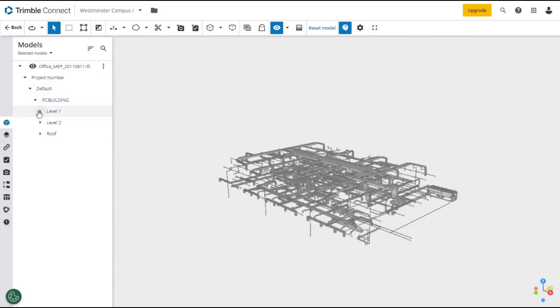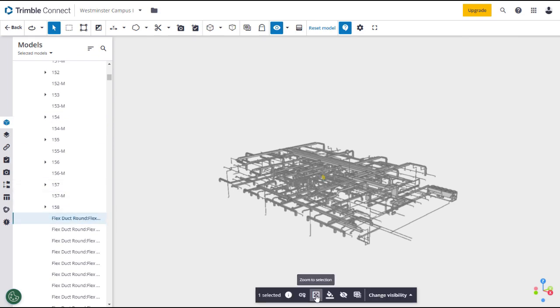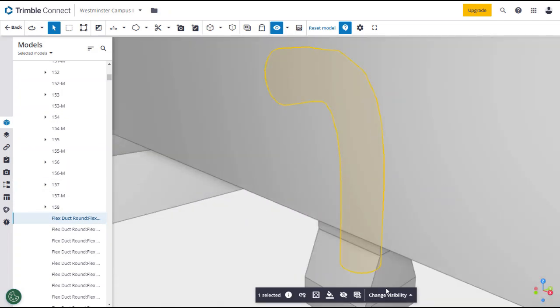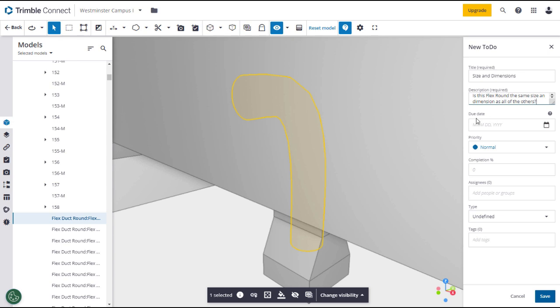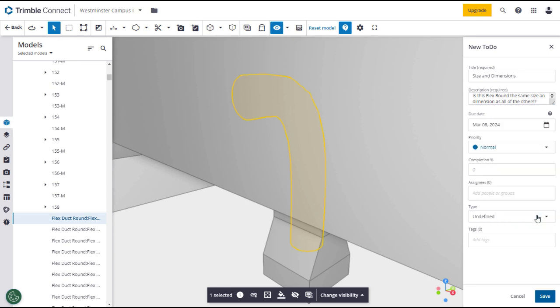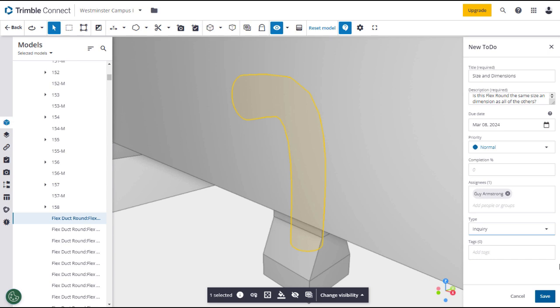After opening your 3D model, isolate and select the component to which you want to link the to-do. From the pop-out menu below, click on the link icon and select Add to-do from the expansion menu. This will open the new to-do panel on the right with multiple entry fields. First enter a title and a description for the to-do. Set a due date and set a priority if you want it to be something other than normal, which is the default. Then assign the to-do to individuals or groups who will be responsible for it. Select a type and add tags if necessary to help in searches. After reviewing your entries and selections, click Save to create the to-do.